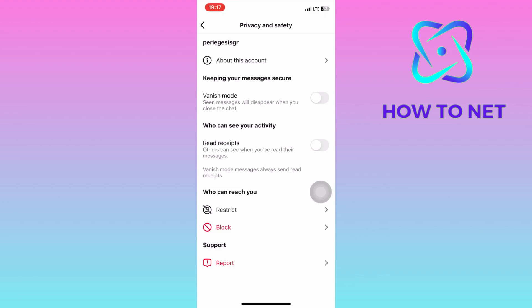This feature only works on selected accounts. Other people or accounts will still see read receipts unless you also turn them off.